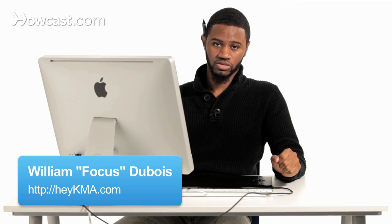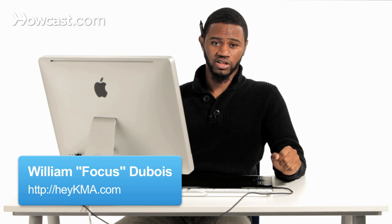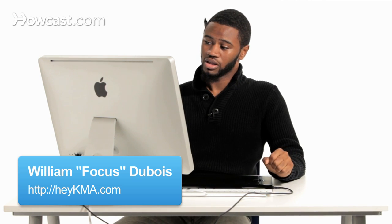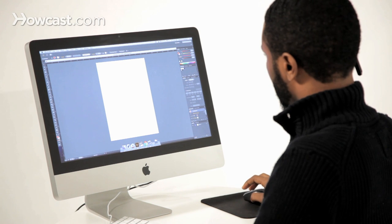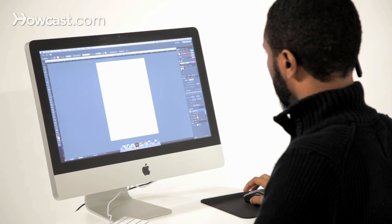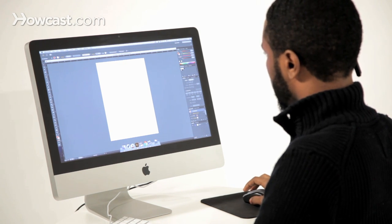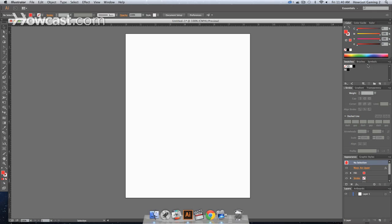This is how you create color groups in Adobe Illustrator. In your Illustrator window, you'll notice that on the right hand side you have your windows panels.